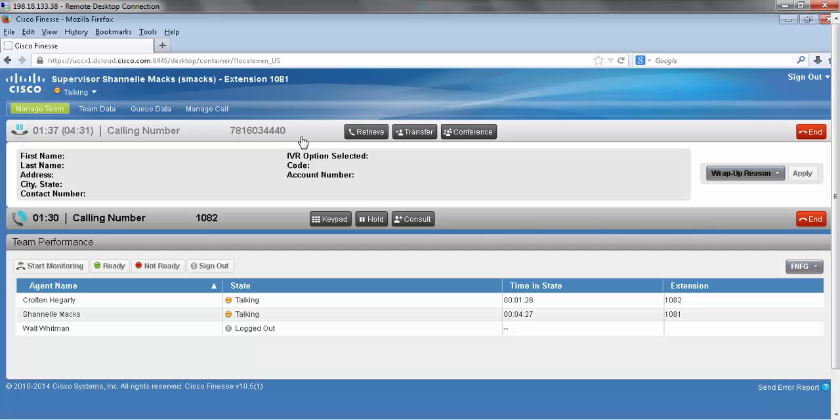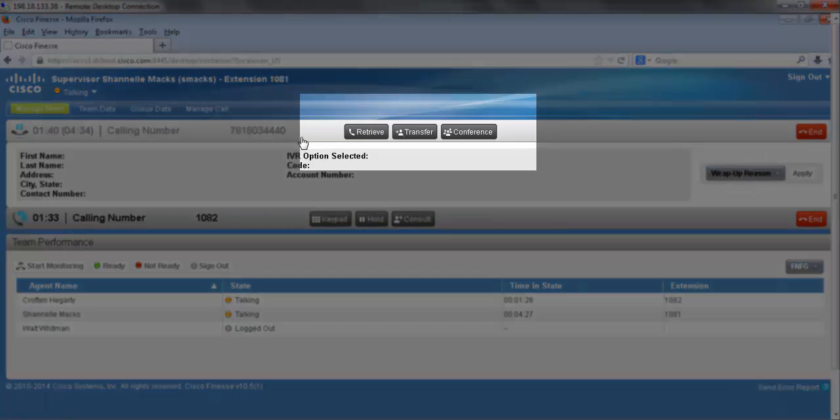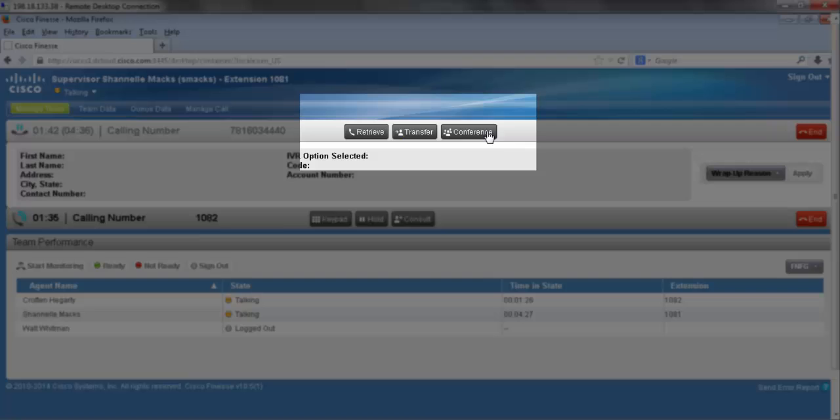If we take a look at the call bar for the original call that came in, you can see we have two new options. We have the transfer option and we have the conference option.